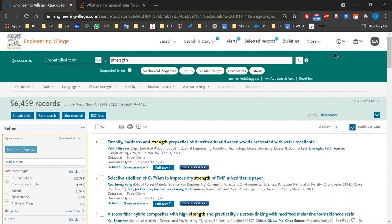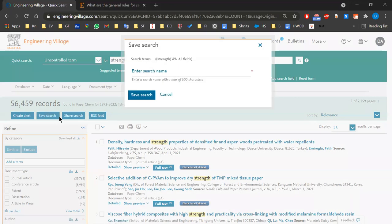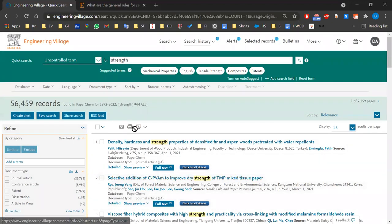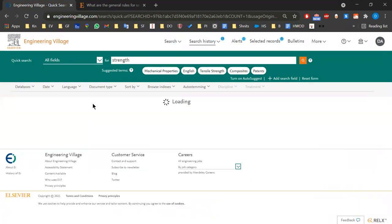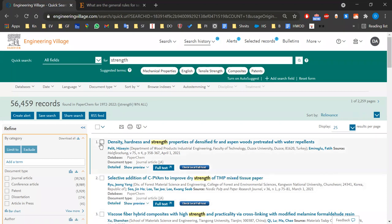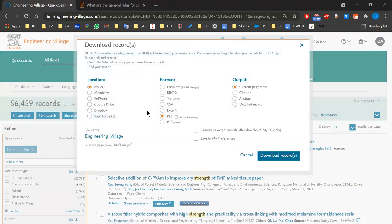Can you show how to save the search results to EndNote? Let me check — you can save results. Yes, you select the results, press the download arrow, go to format, and EndNote is in the format list.